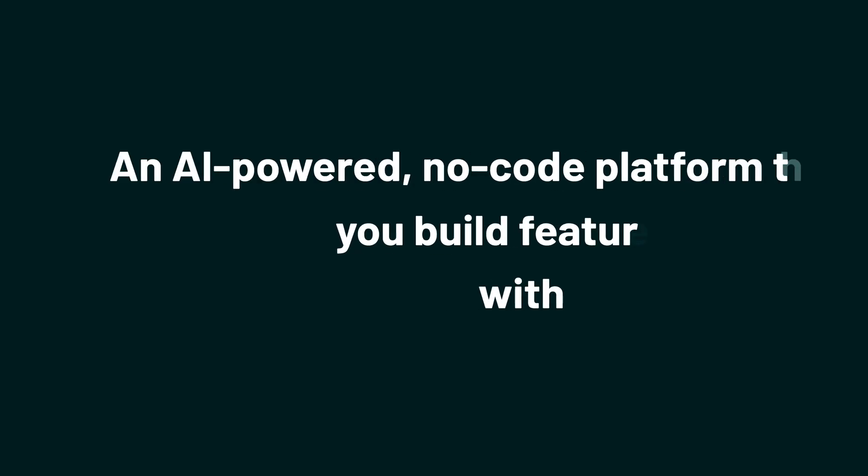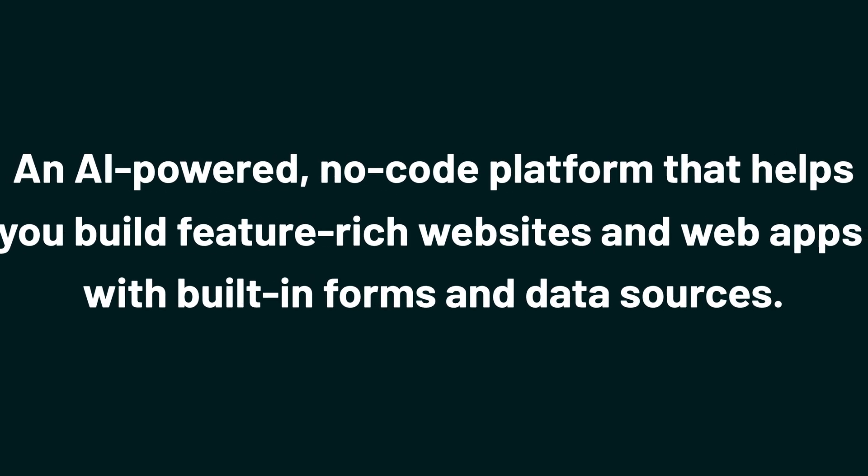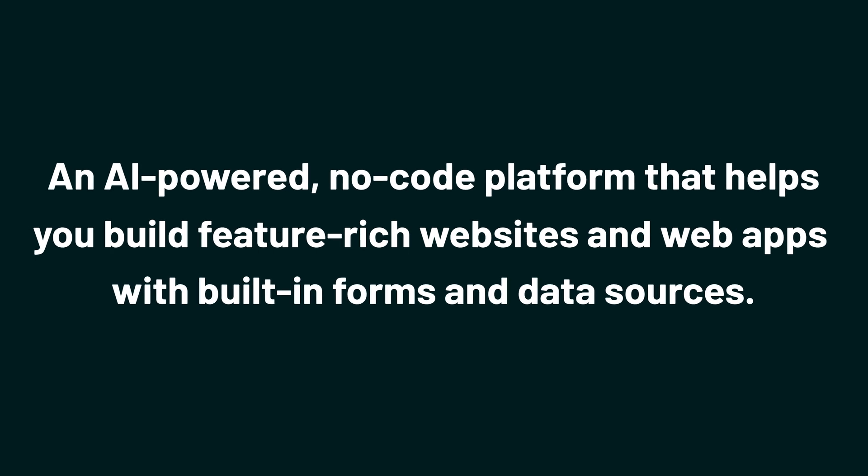It's an AI-powered, no-code platform that helps you build feature-rich websites and web apps with built-in forms and data sources.